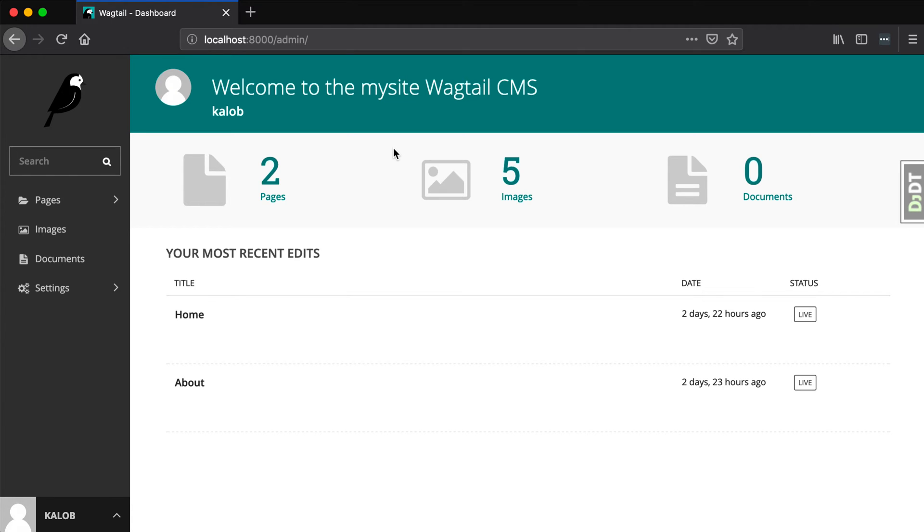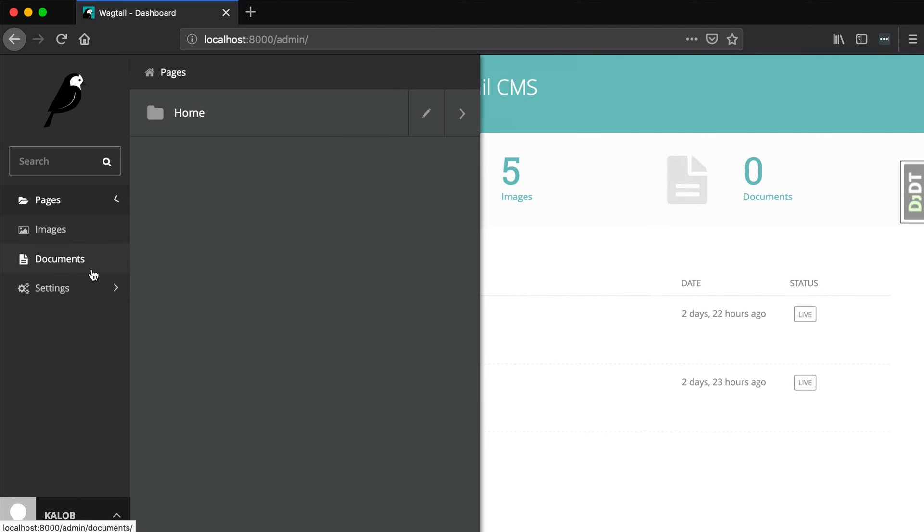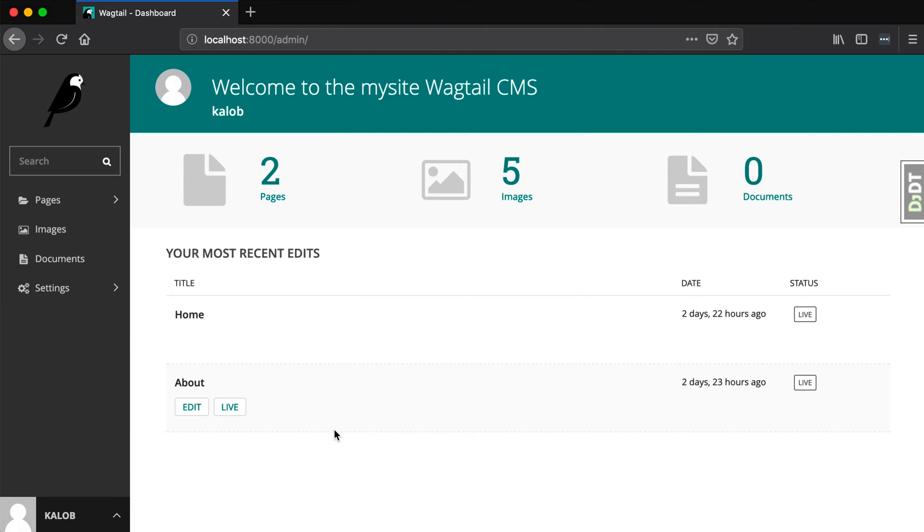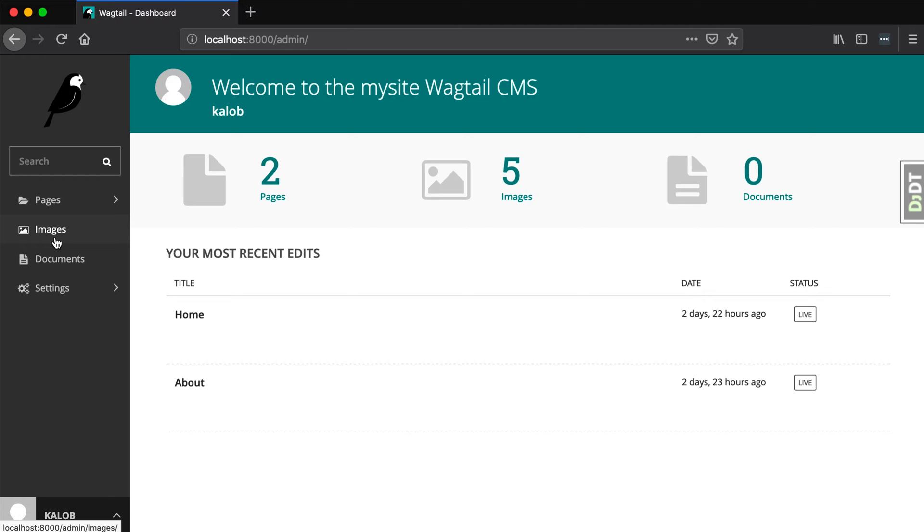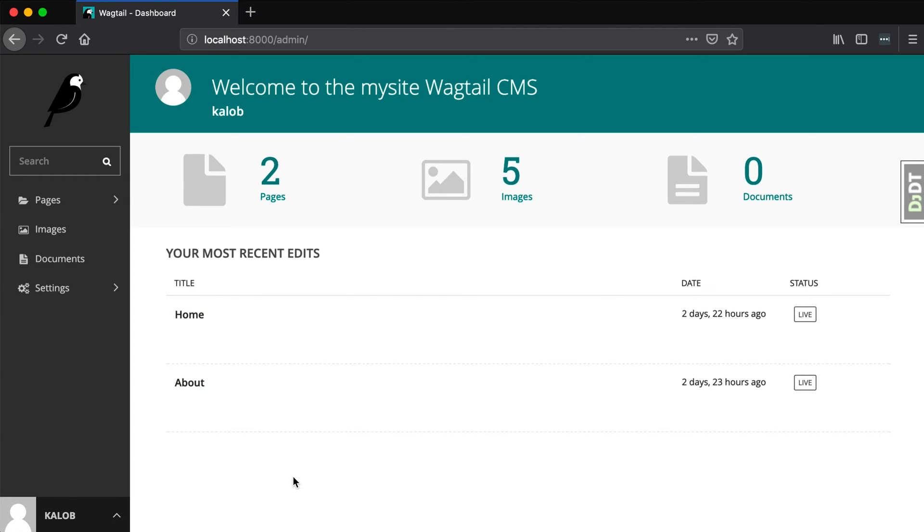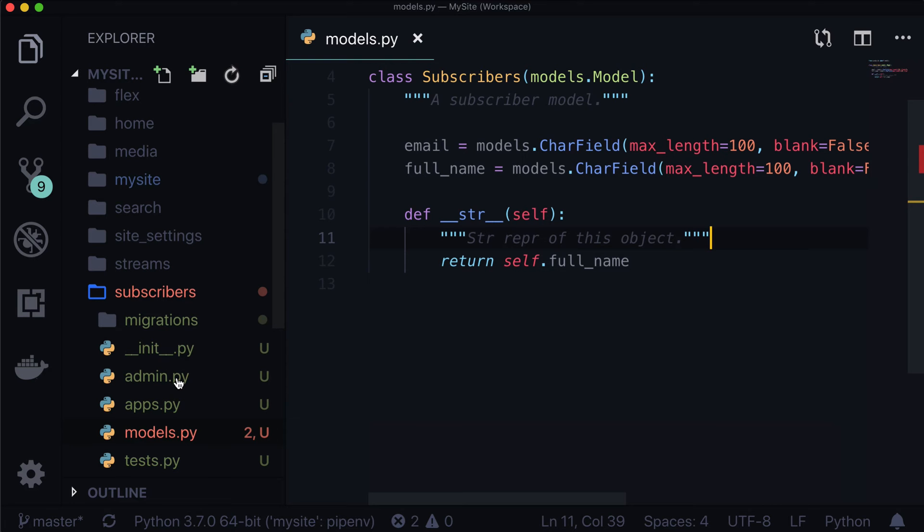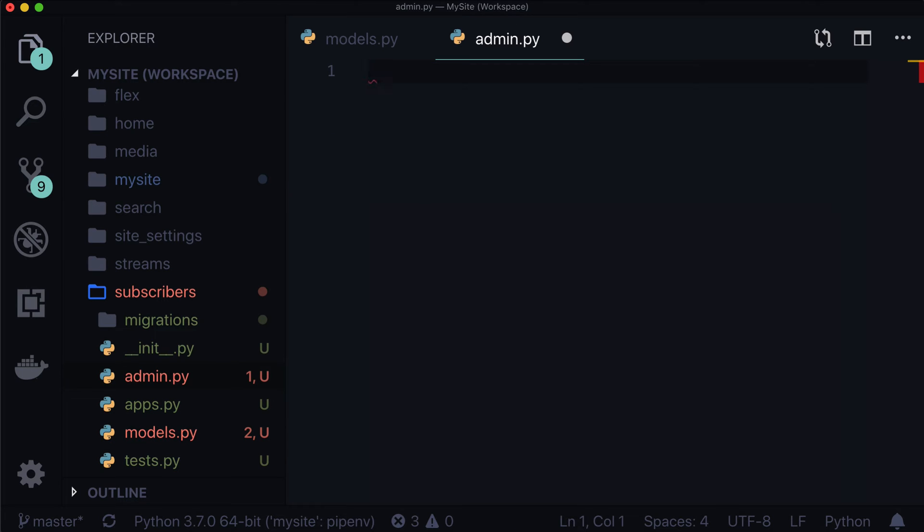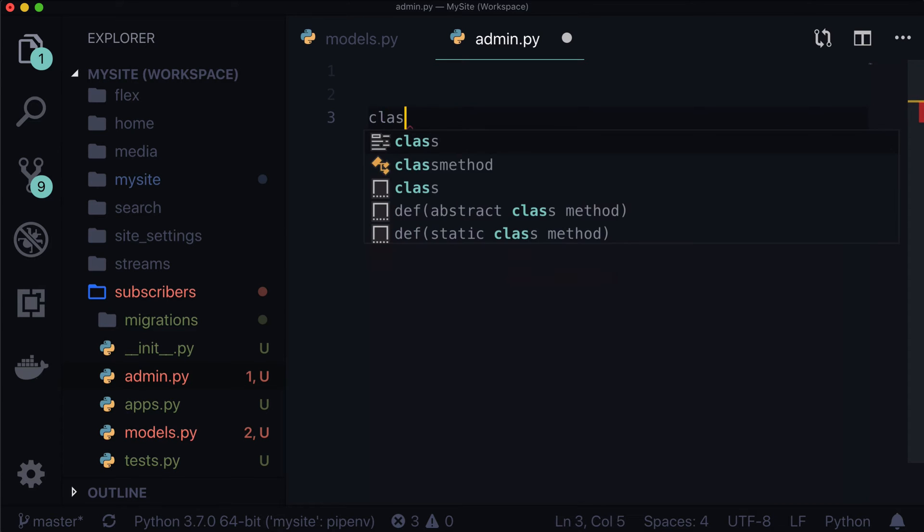And so when we take a look at this, we see absolutely nothing. We have pages, we have settings, we don't have our custom subscribers in here. Now what I would like to do is in this left panel, I want us to have subscribers in there, where we can add and we can manage and we can delete subscribers, basically the same way we do with any of the pages that we have, or images or documents or anything like that. So we're going to open up our subscribers slash admin.py.